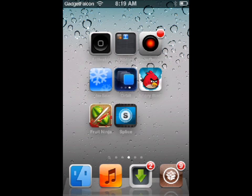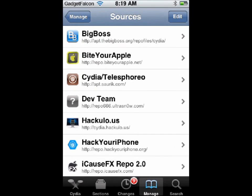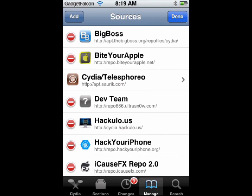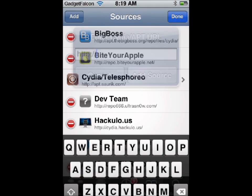Hi all, this is Rosh from Gadget Falcon. The tweak which I am going to show you now is Lock Launcher. What this does is that it allows you to launch apps directly from the lock screen. It can be very handy at times when you have to access apps very quickly.